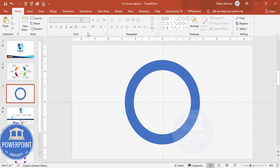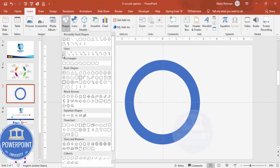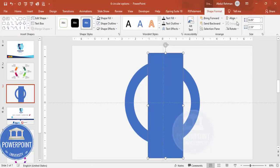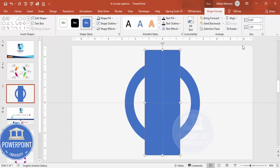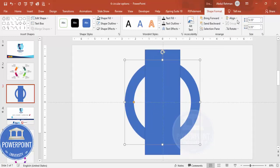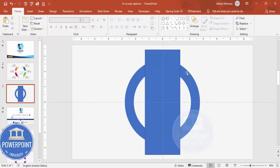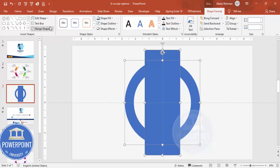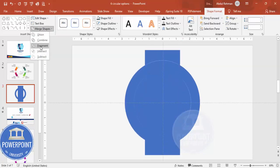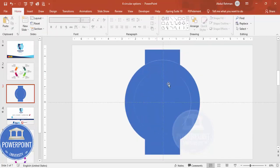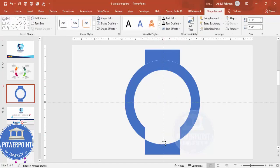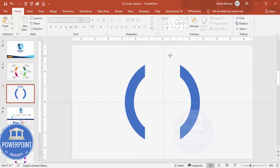To cut the circle hollow into two parts, go to Insert Shapes and select the Rectangle. Draw the rectangle, then align it center and middle — make sure both shapes are aligned. Select the oval shape, hold Shift and select the rectangle, then go to Merge Shapes and select Fragment. Delete all the unwanted objects. You'll end up with a half-arc shape.